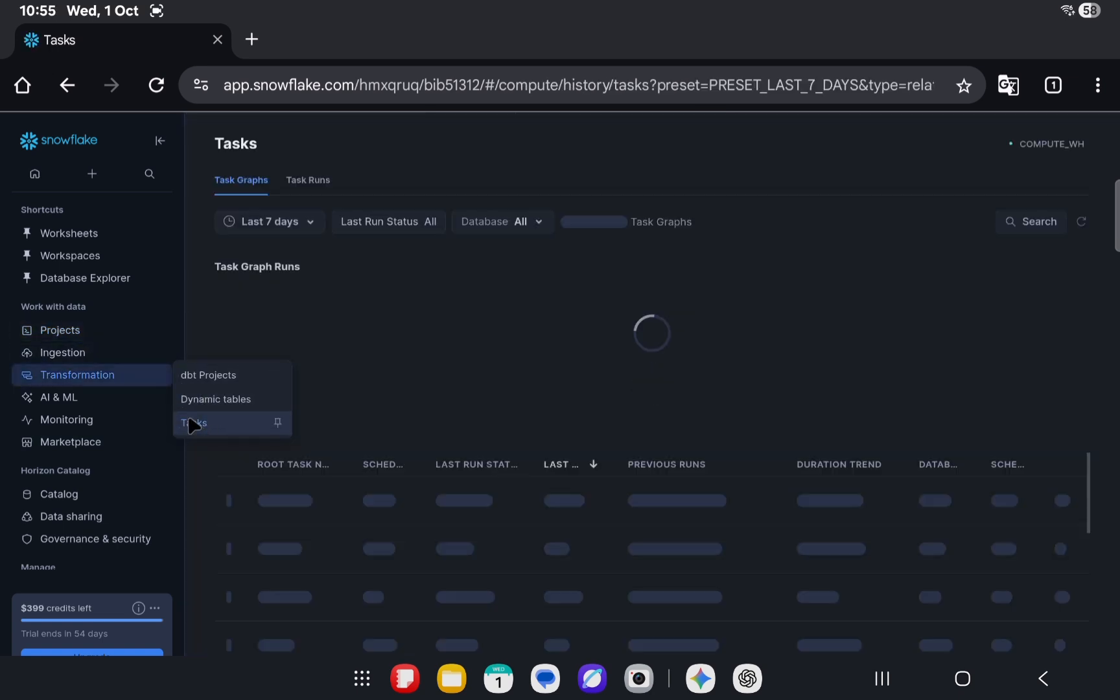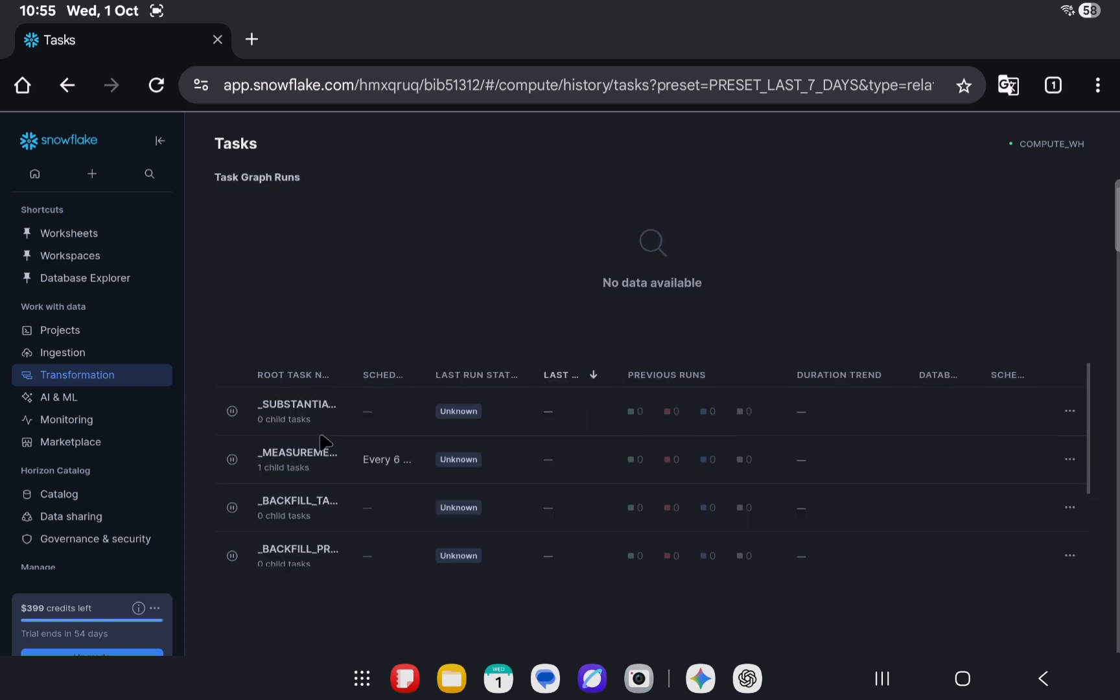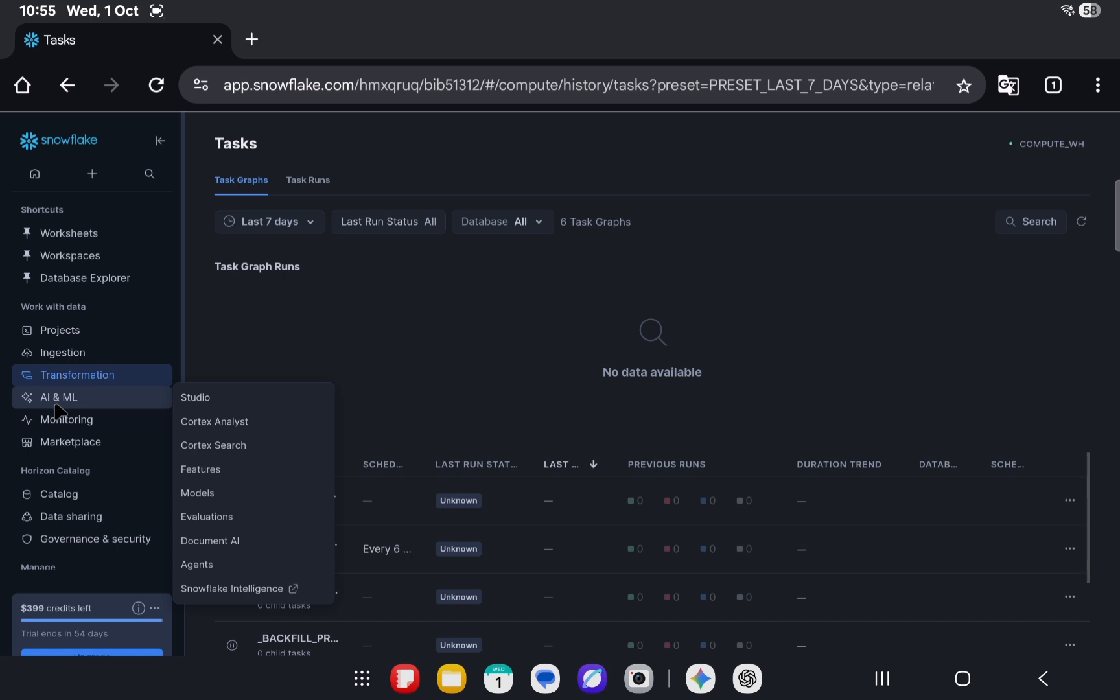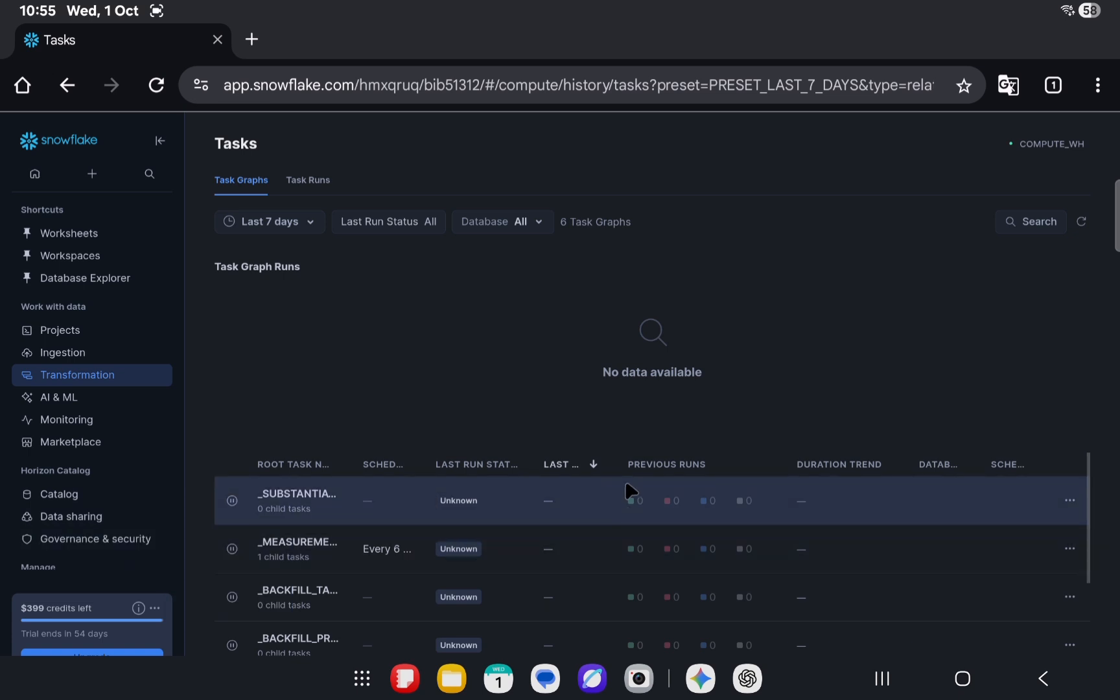That should be the same thing. Snowflake has added a lot of things on the AI side, so it's worthwhile to explore this particular tab as well. That's everything for this video.